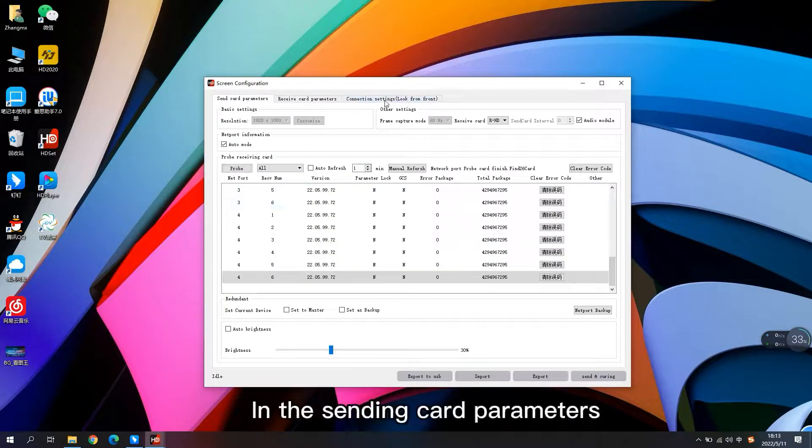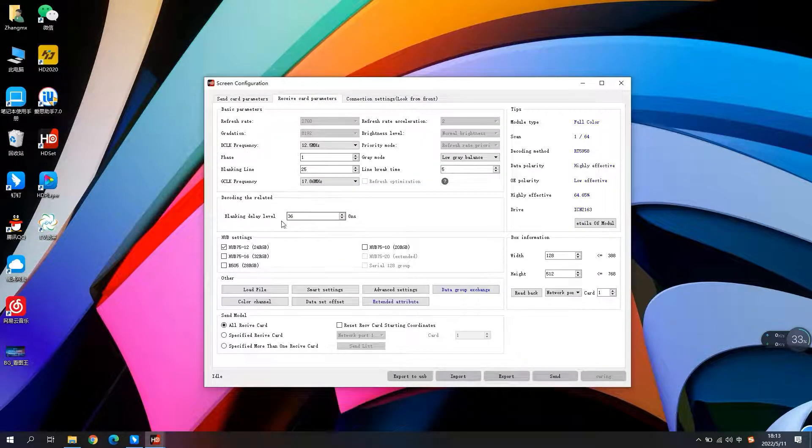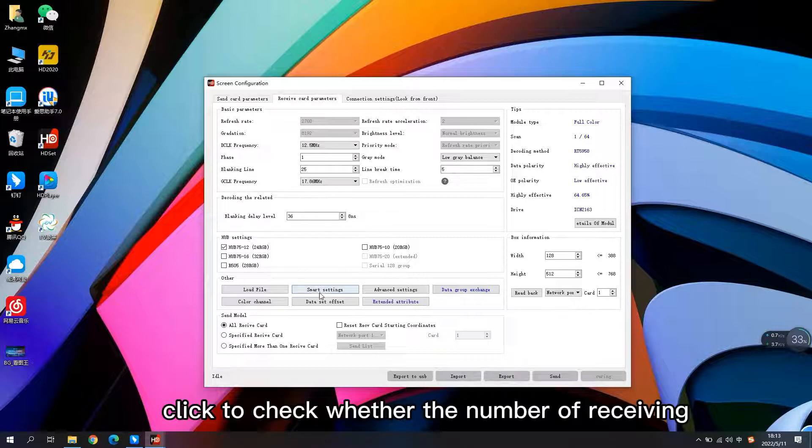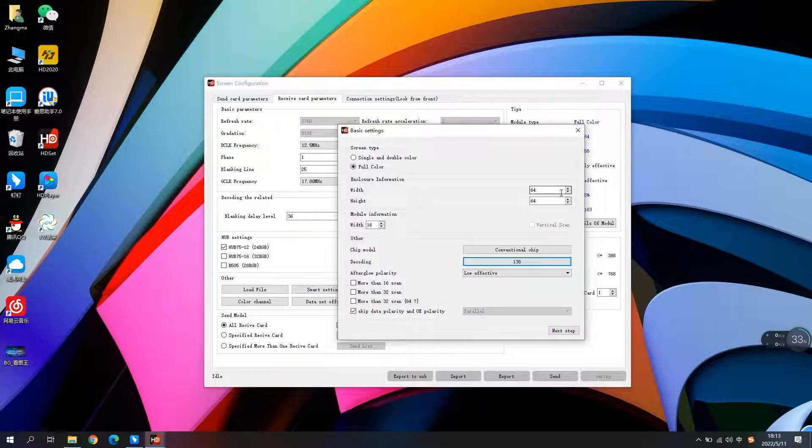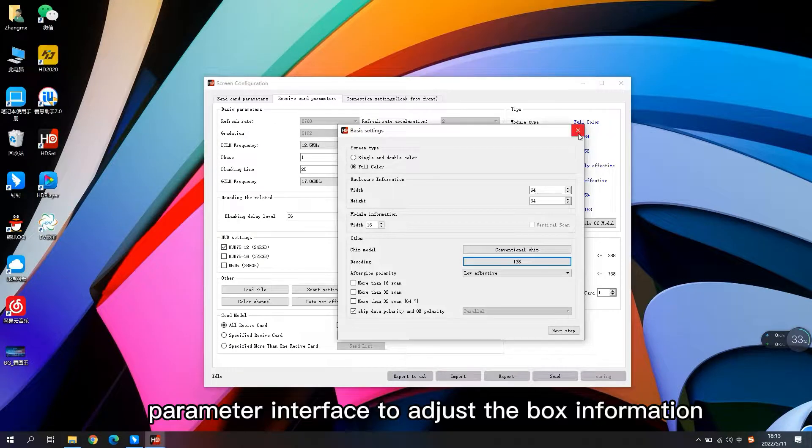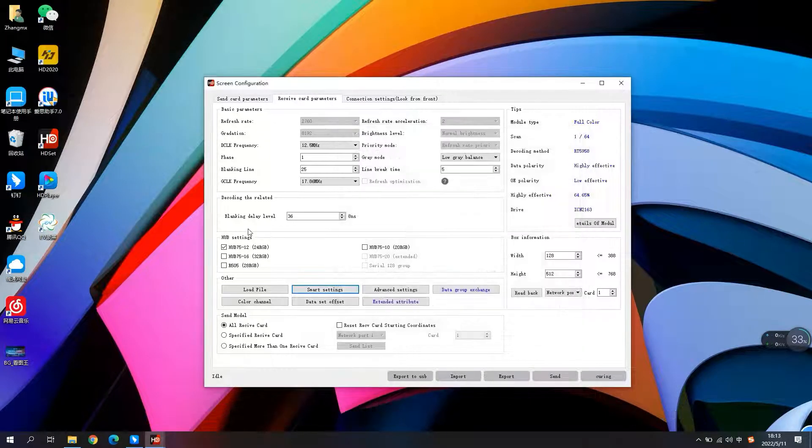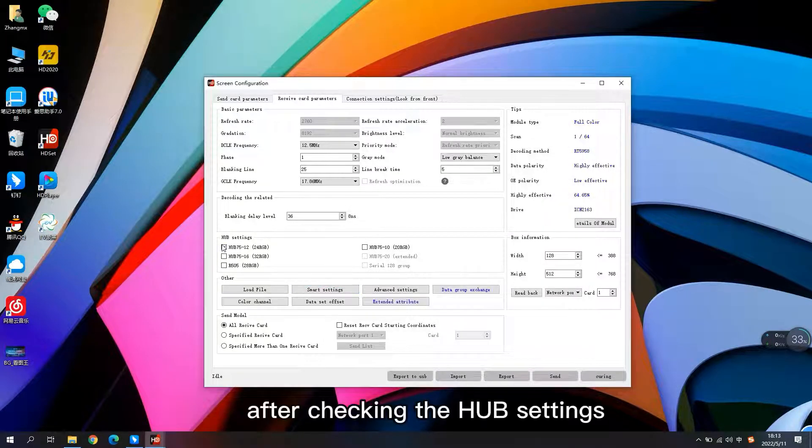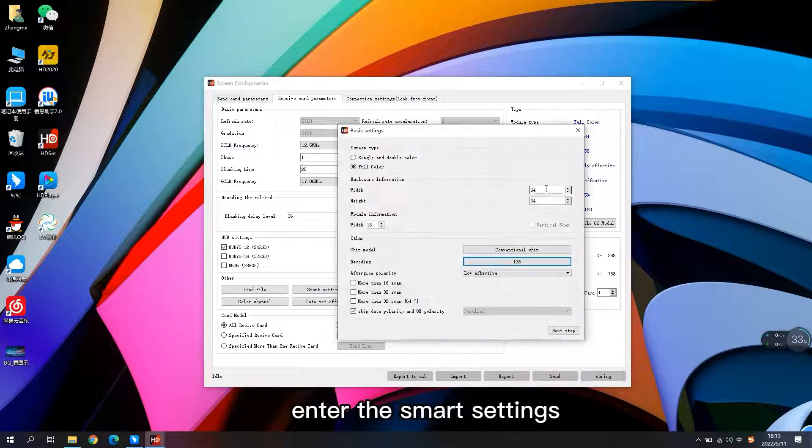In the sending card parameters, click to check whether the number of receiving cards is correct, then click on the receiving card parameter interface to adjust the box information. After checking the hub settings, enter the smart settings.